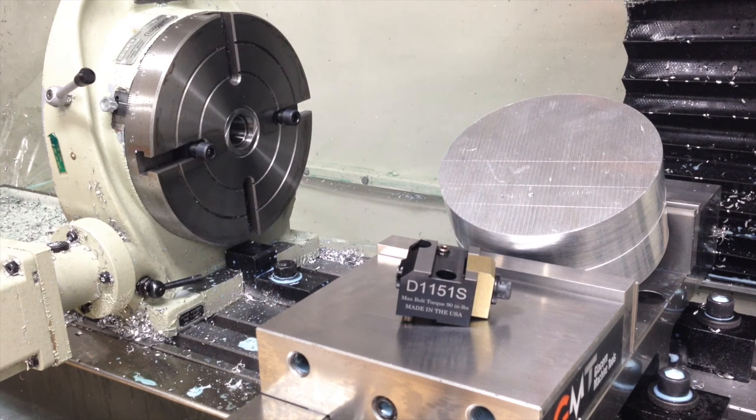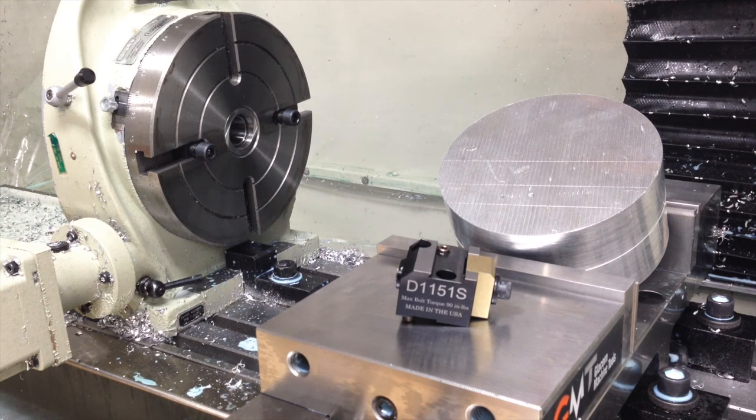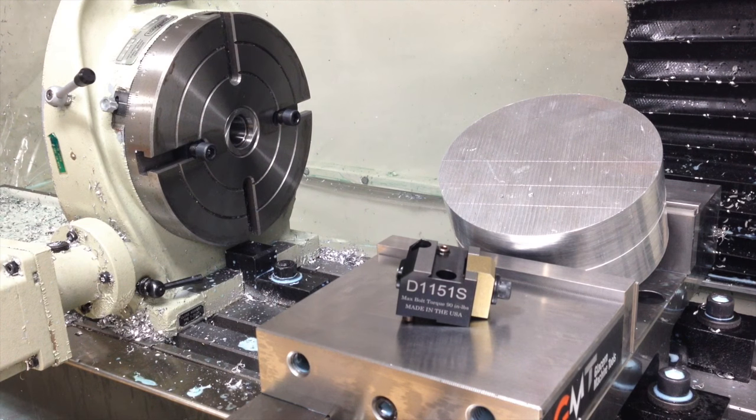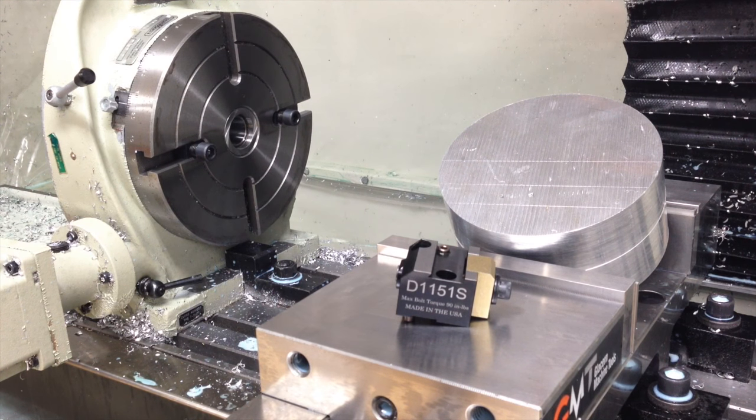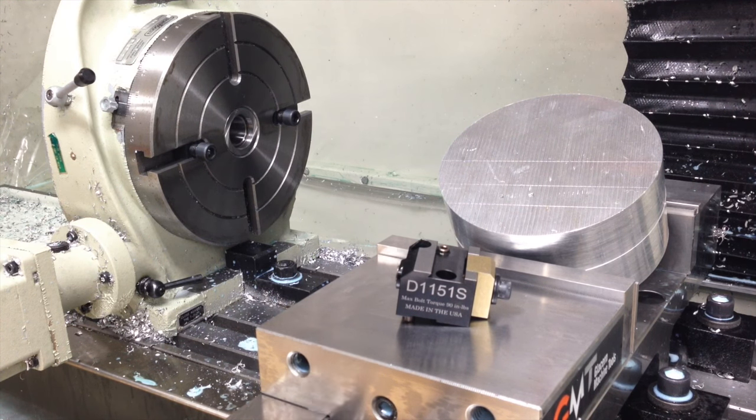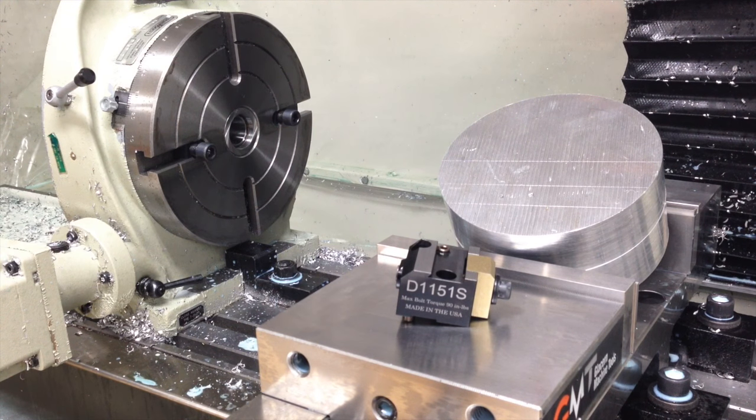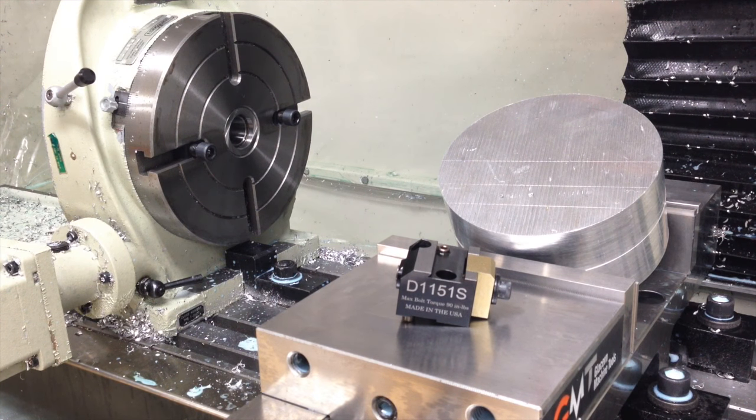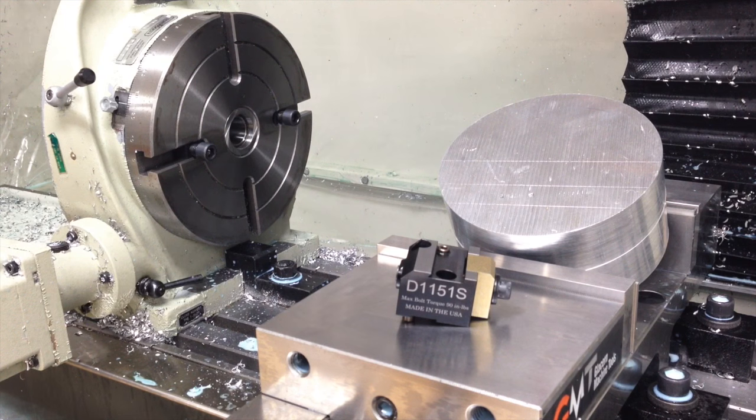Today I'm going to do more of a project-based video, doing a bit of CAD and CAM and then some machining at the end of it. It's for a part that I need that I can't actually buy, so I'll just introduce what it is and we'll take it from there.